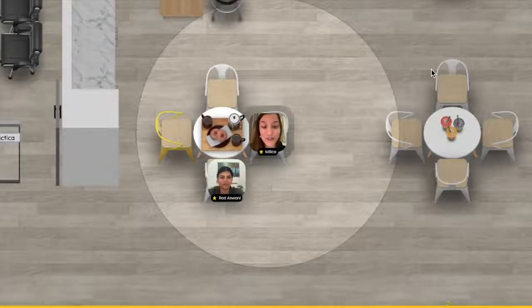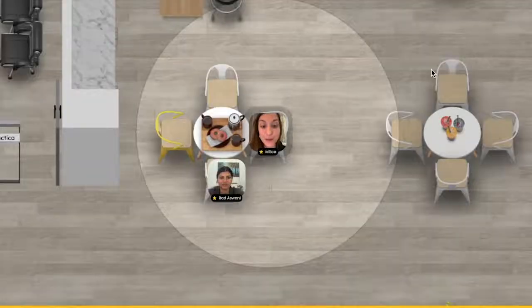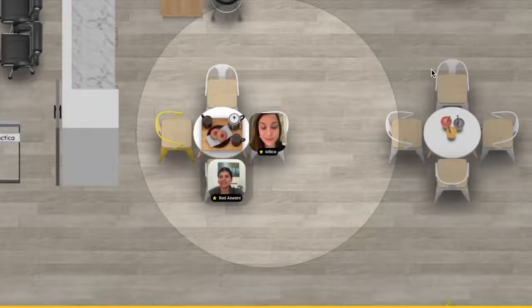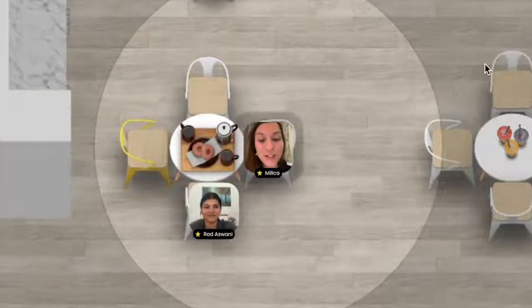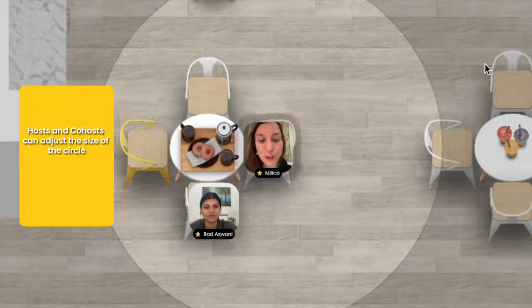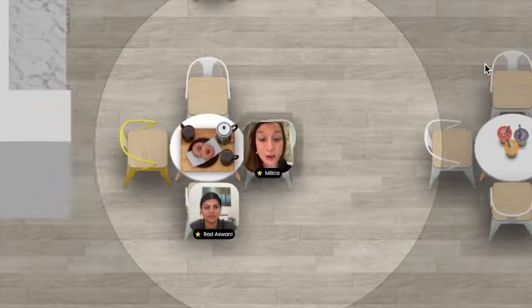I'm recording a video to show people around Kumospace. You want to help me demonstrate how spatial audio works? Sound in Kumospace works a little bit like it does in real life. The closer you are to someone the louder you will hear them, and the further away you are the quieter they will sound.